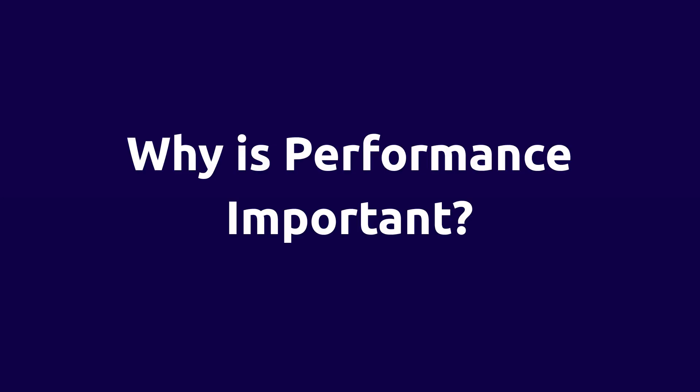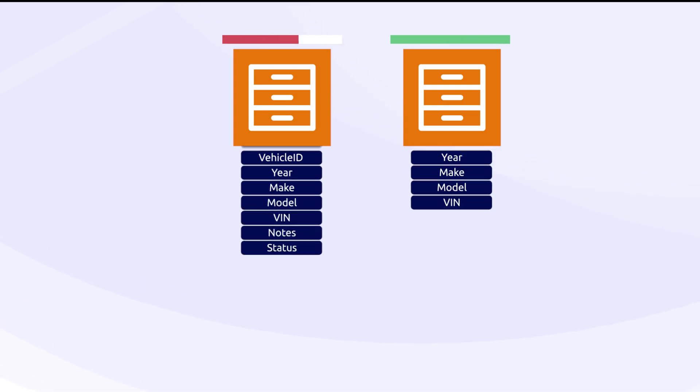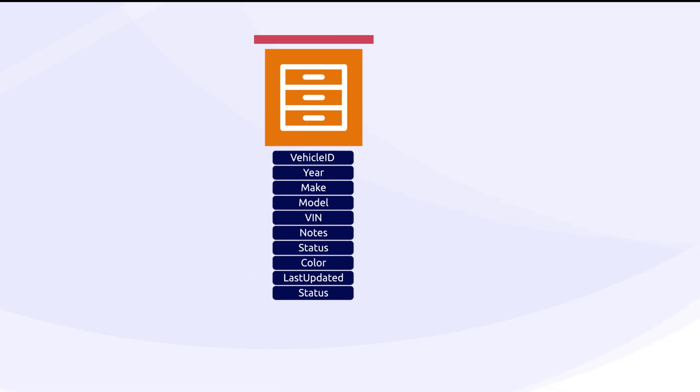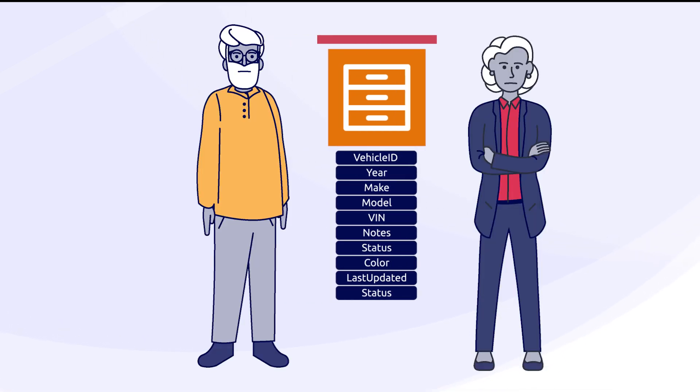First, let's quickly talk about why this is so important. The way your application queries data can have a massive impact on its overall performance. Slow applications can lead to frustrated users, low adoption rates, and reduced productivity, which ultimately hurts the business.